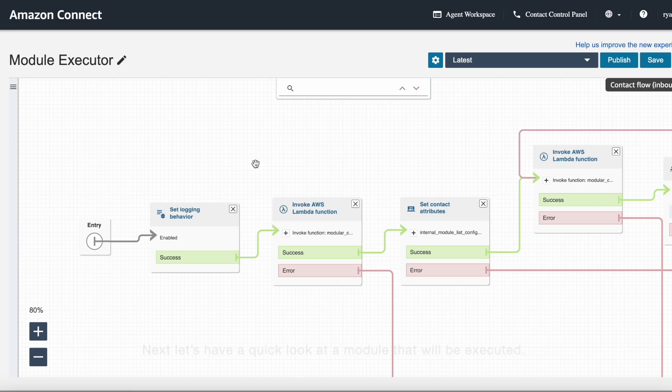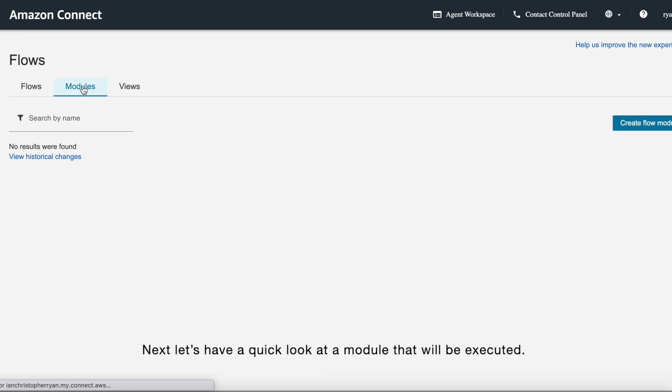Next, let's have a look at a module that will actually be executed. So the play prompt module is a simple example in this area.